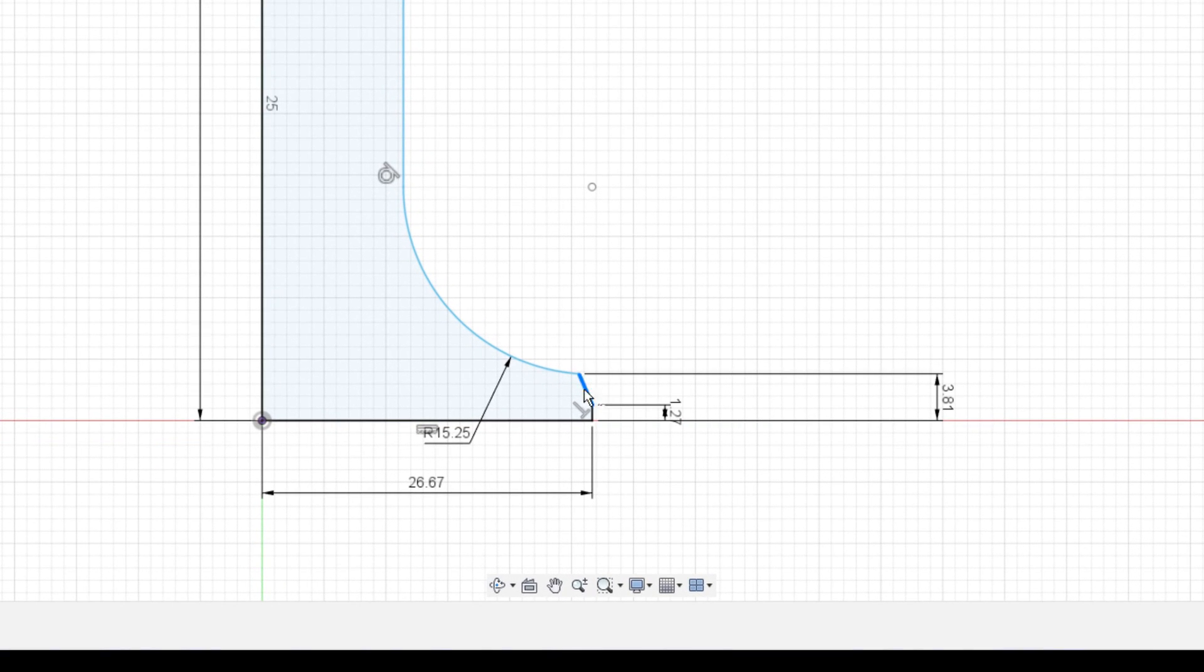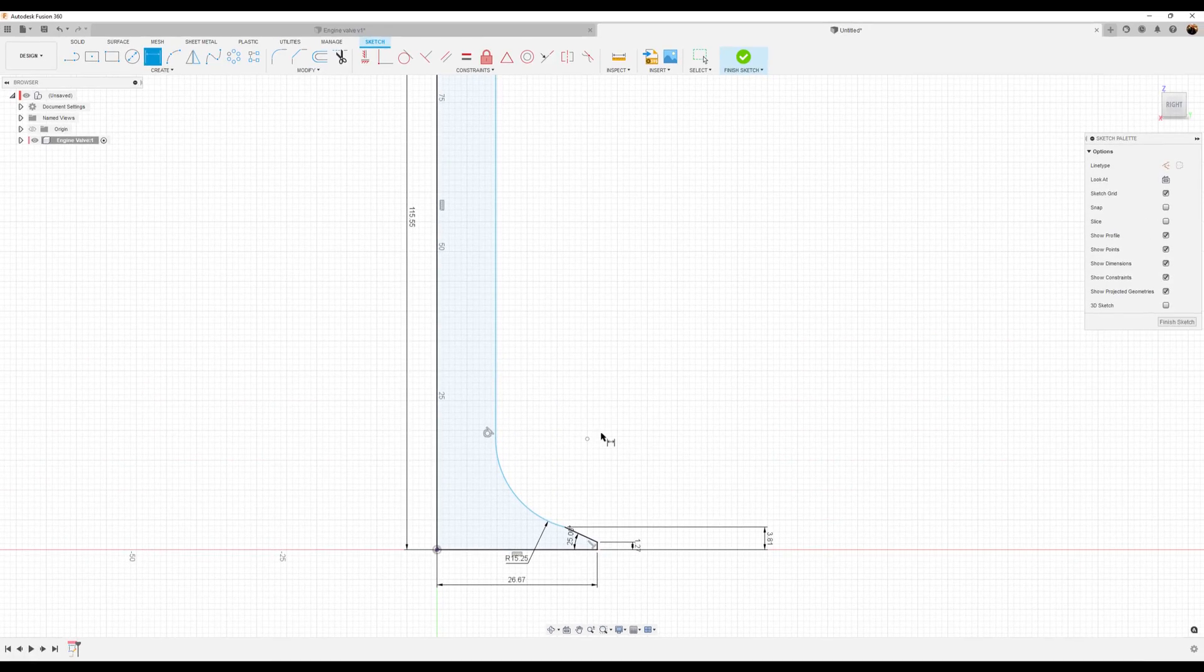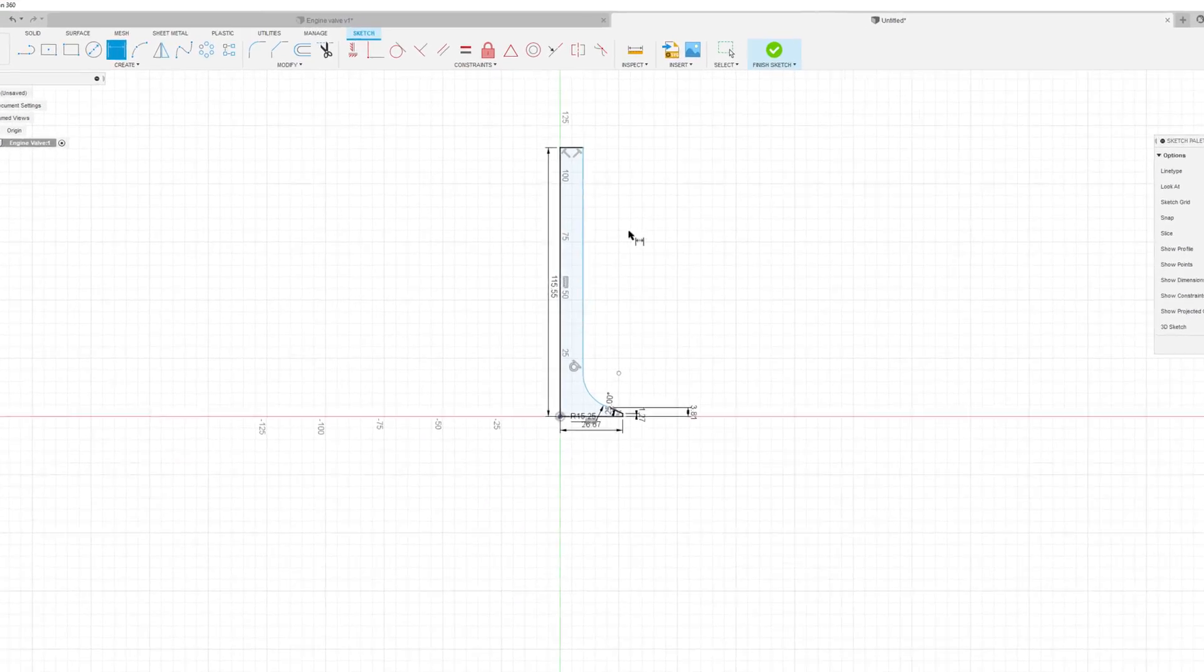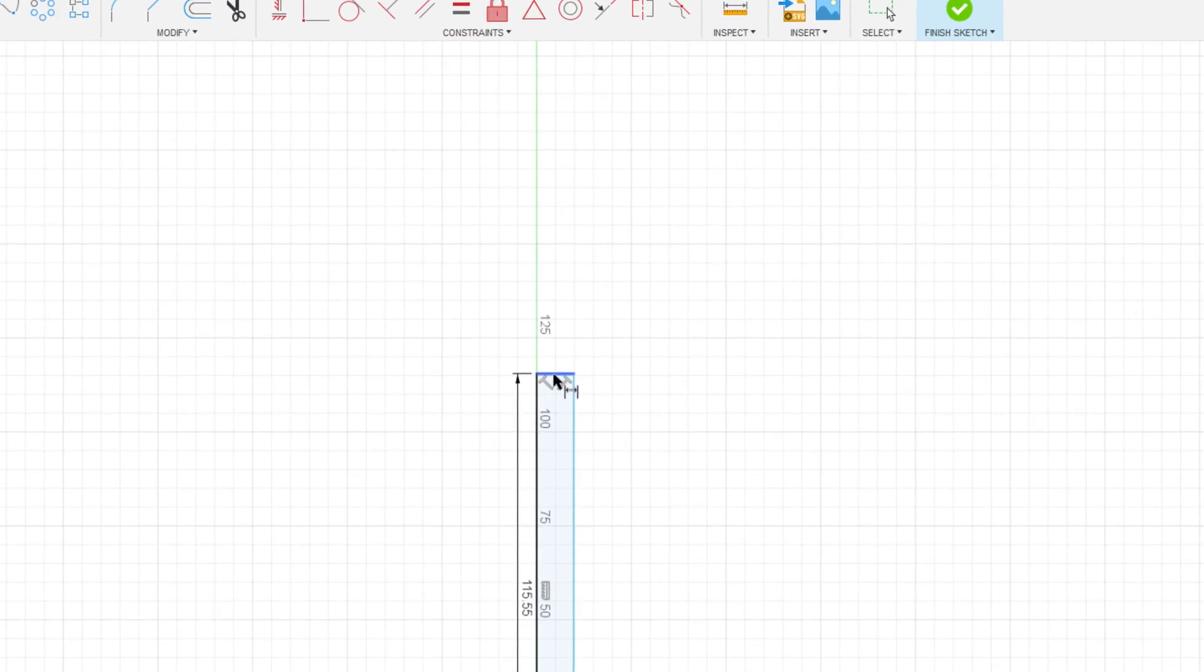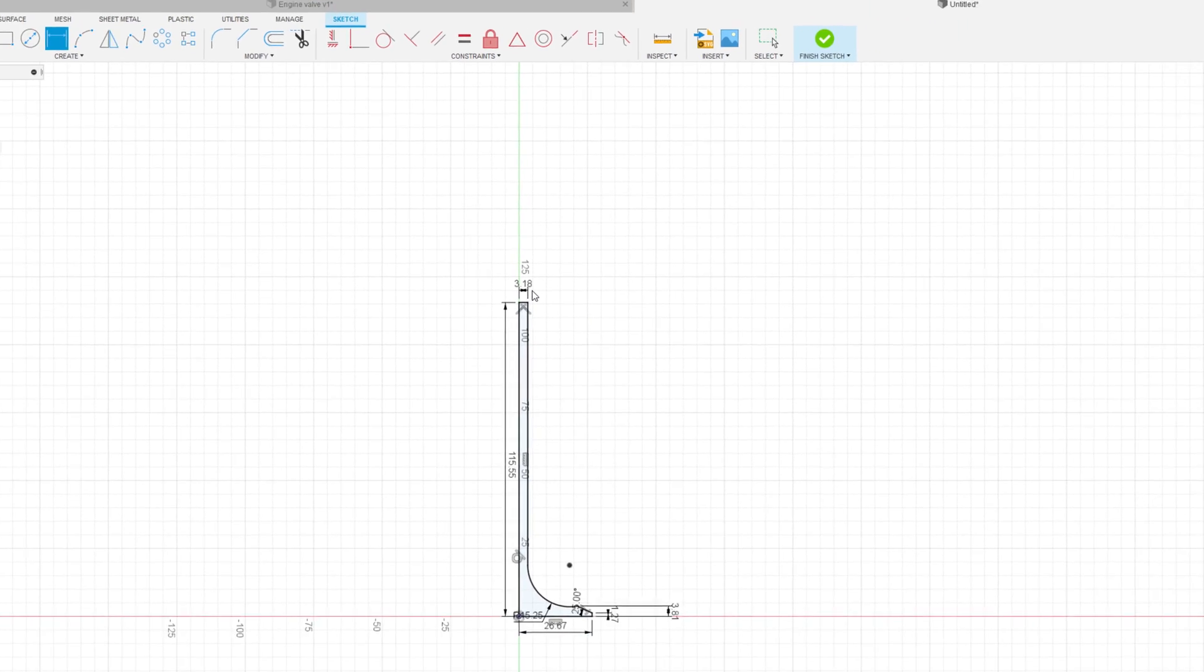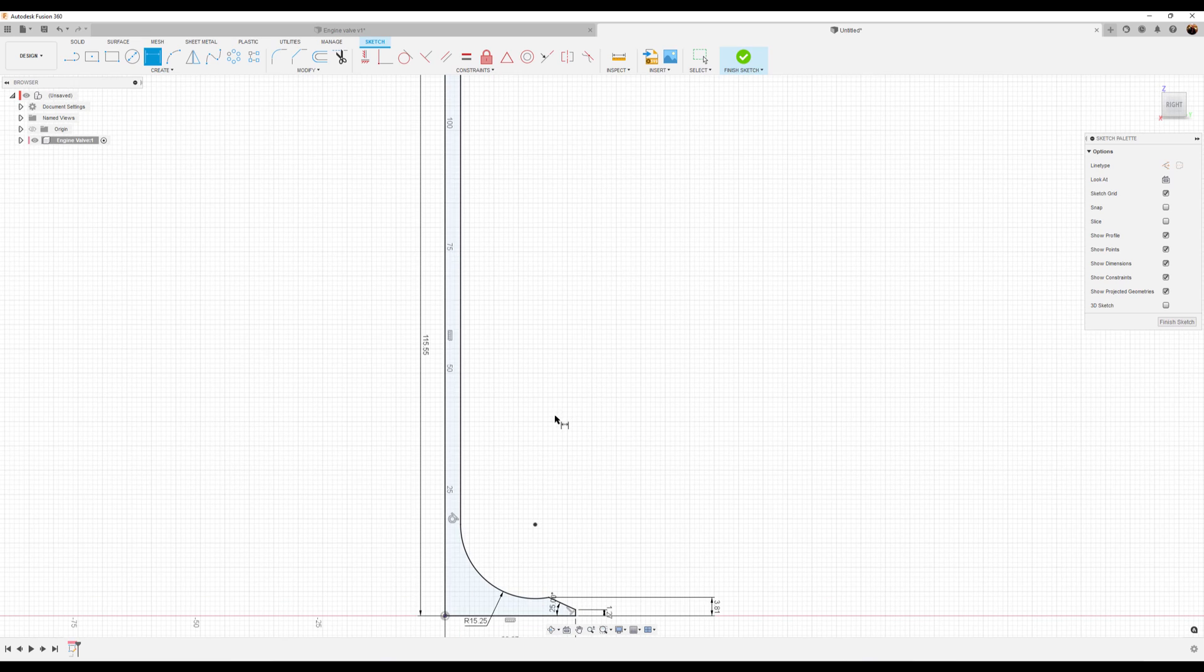The angle from this line to this line, we want it to be 25 degrees. The width of this line, we want it to be 3.18 millimeters. Our sketch is fully defined. Let's go ahead and look at these dimensions again.